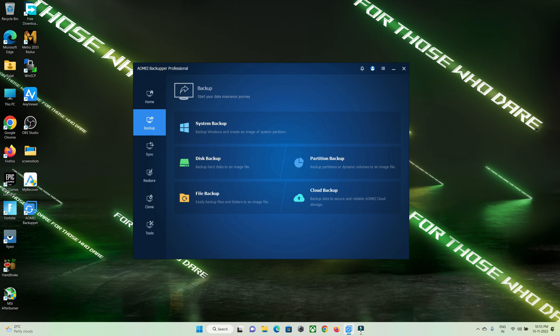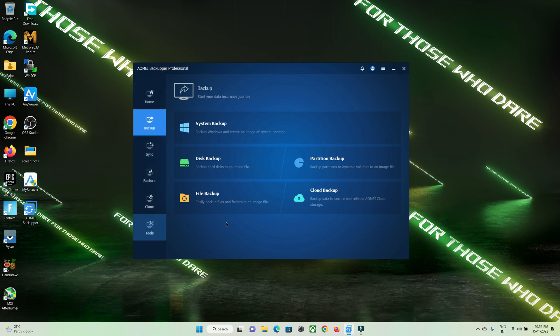Hi guys, welcome to Protocol Dust Point. In today's video, I came up with an amazing tool by which you can take backup of your important documents. It is very useful for a developer who wants to take backup of project code and any important documents. Let me introduce you to the tool — that is AOMEI Backupper, by which we can take backup of any documents or a complete operating system.